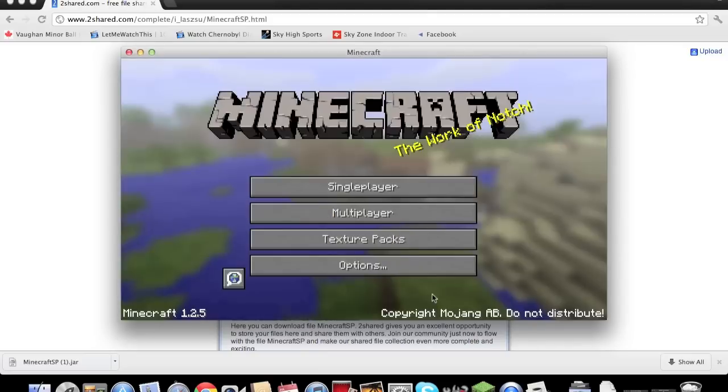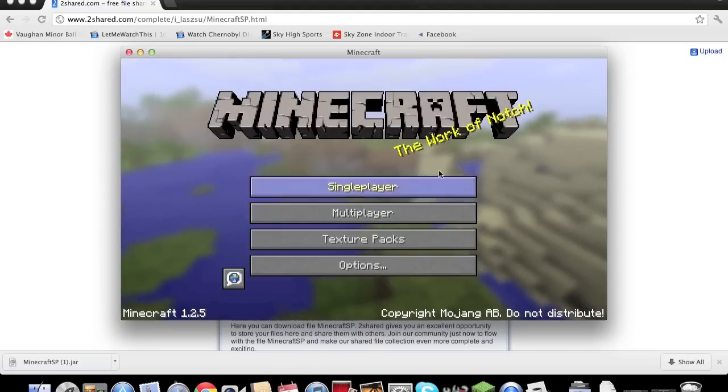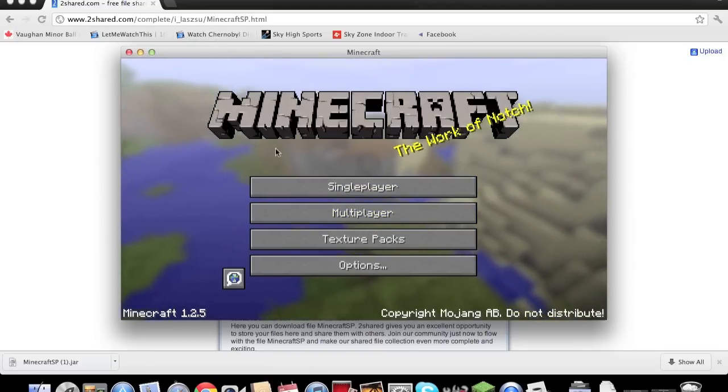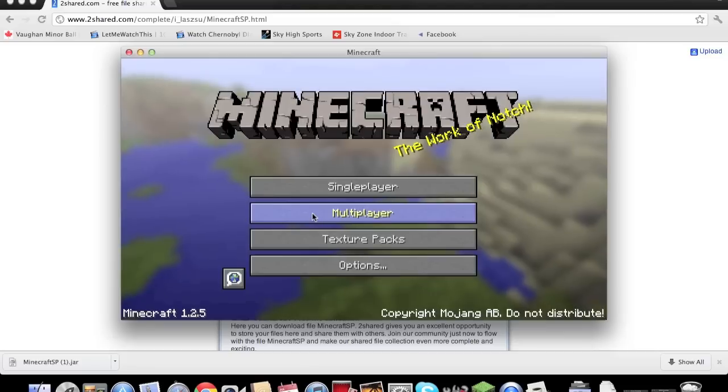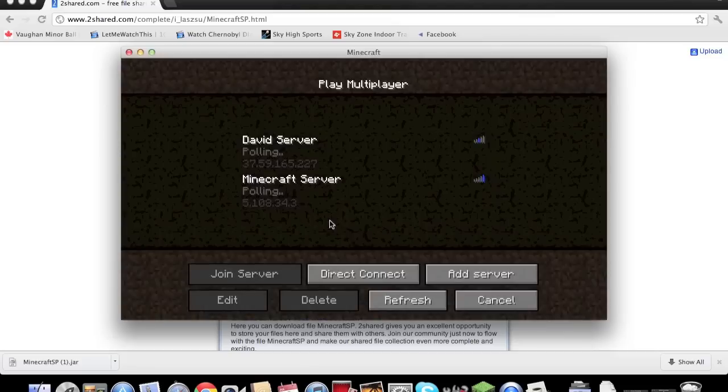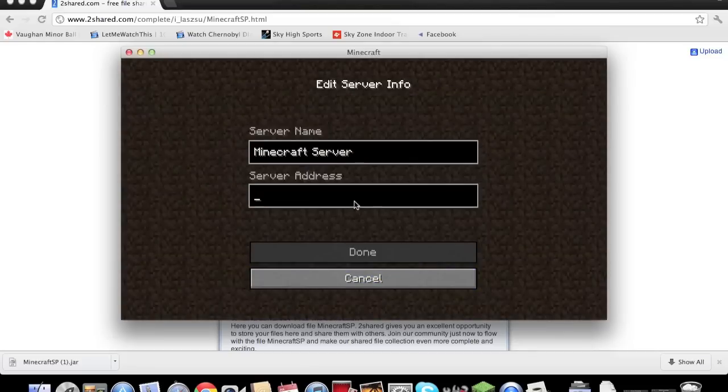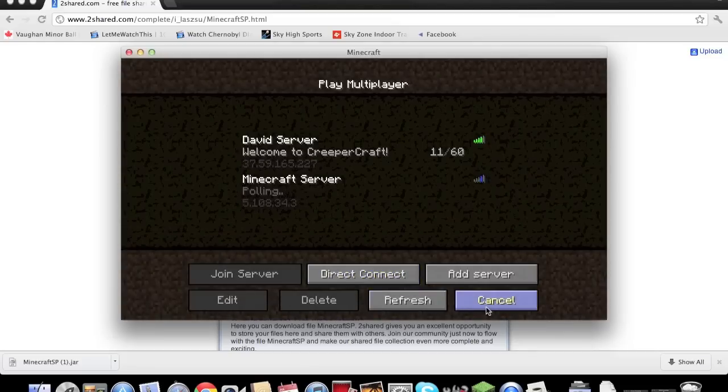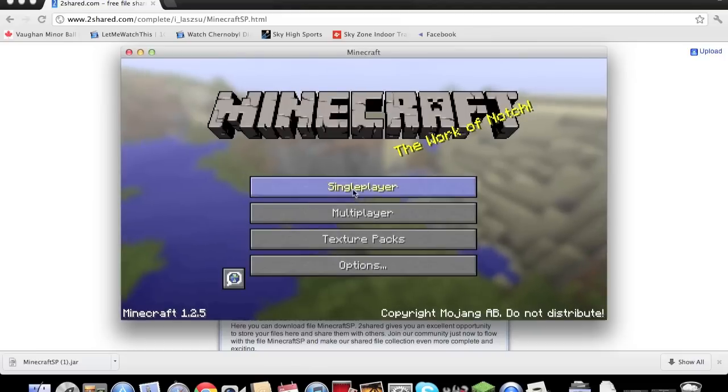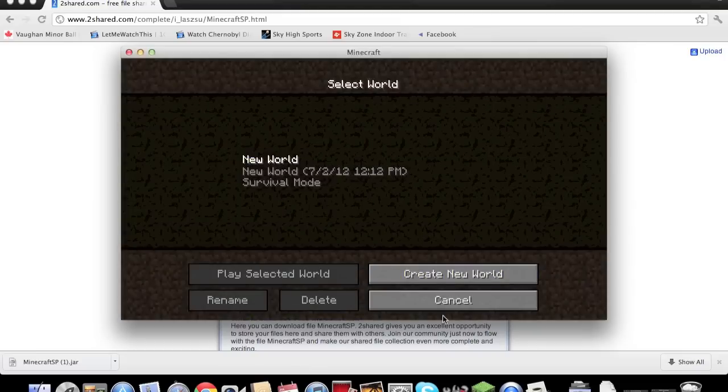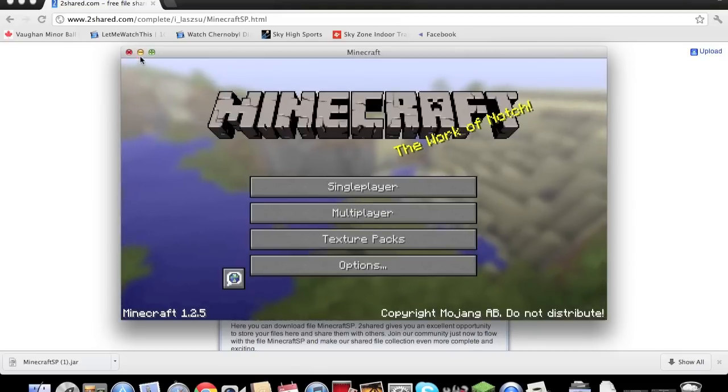You just start a world in single player, and that's it. Now if you want to play multiplayer, that's a whole different story. You look up crack servers online for Minecraft, and you enter the IP, you add the server and you enter the IP right here. And you just play online, and that's it. Thank you for watching, have a good day.